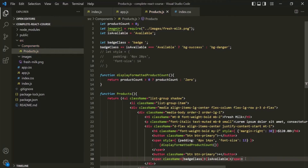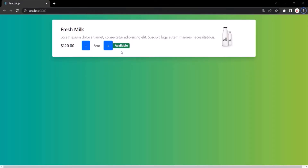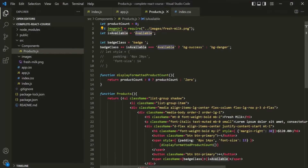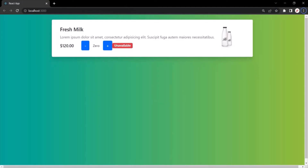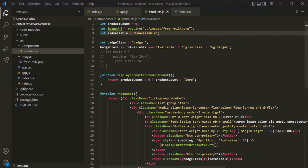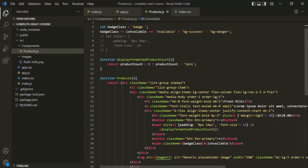Let's save the changes and go to the webpage. Currently the product is available, so the badge should be green — and as you can see, it is. Now let's change it to 'unavailable', save the changes, and go back to the webpage. Now you'll notice the badge is red. This is how we can add a CSS class dynamically to a JSX element.